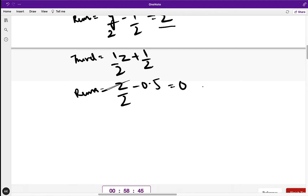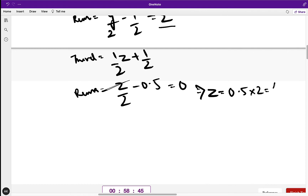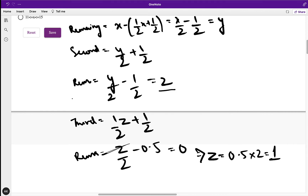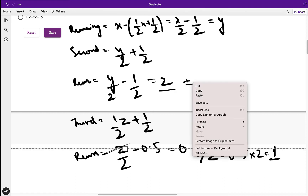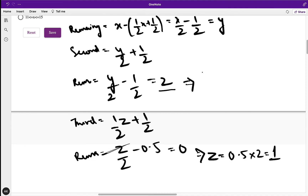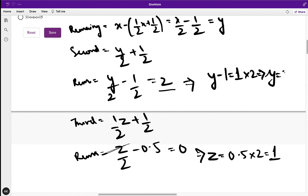So here we can get the value of z. Since z/2 − 0.5 = 0, we get z = 0.5 × 2 = 1. Now we can similarly find the value of y. We have y/2 − 1/2 = z, so y − 1 = 2, therefore y = 3.